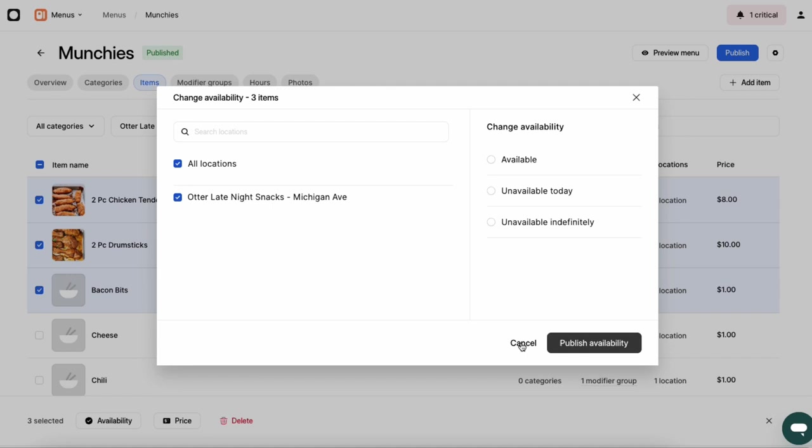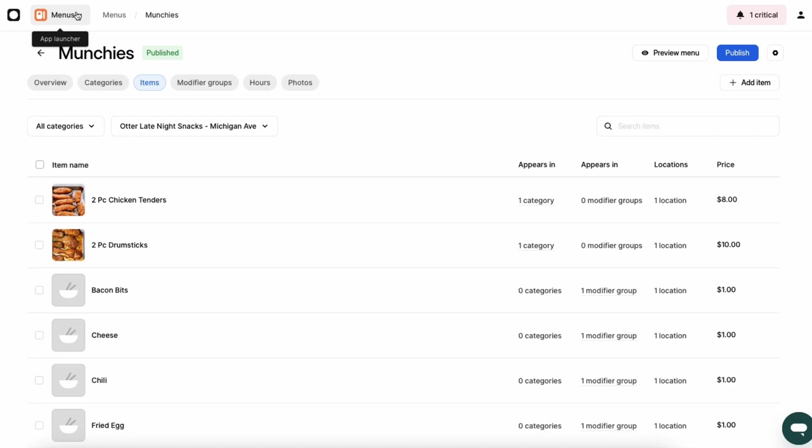Once your menus are up to date, you can start collecting and analyzing important data from them. Let's find out how. Now that we've covered how to manage item availability, let's learn how to make copies of our menus and manage them all.